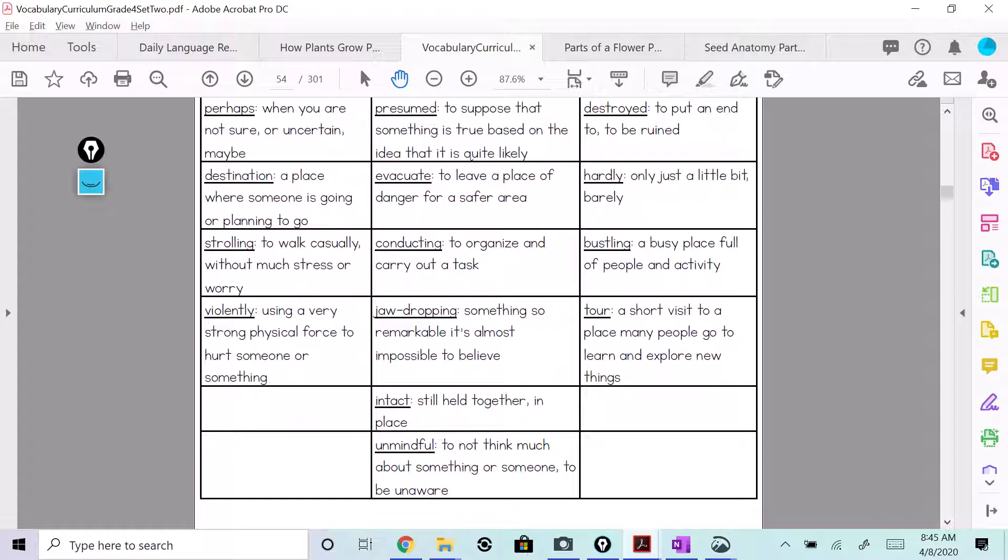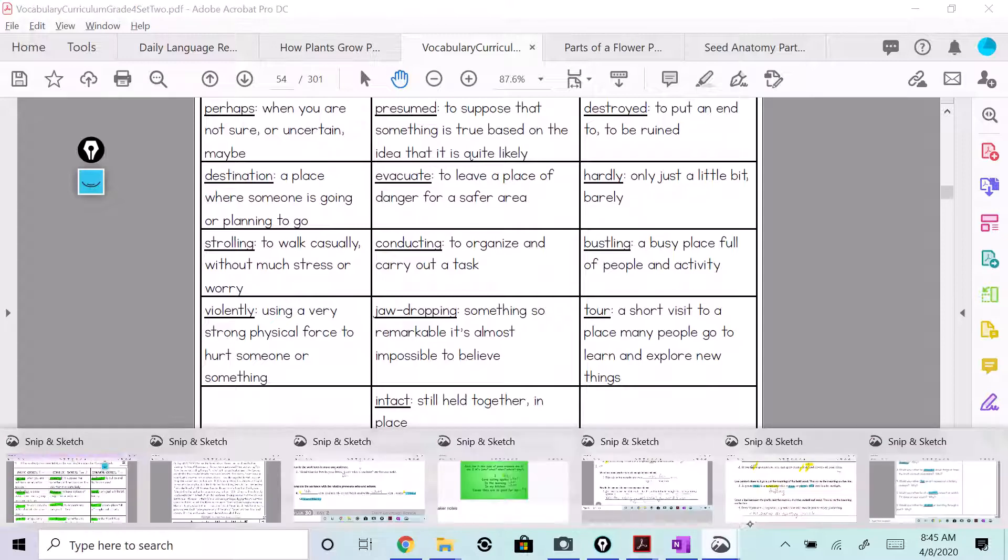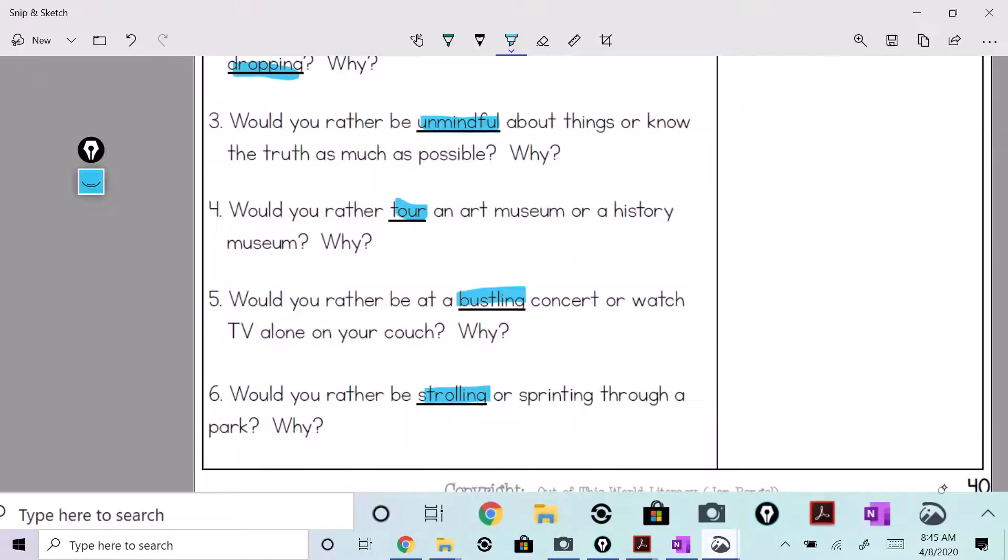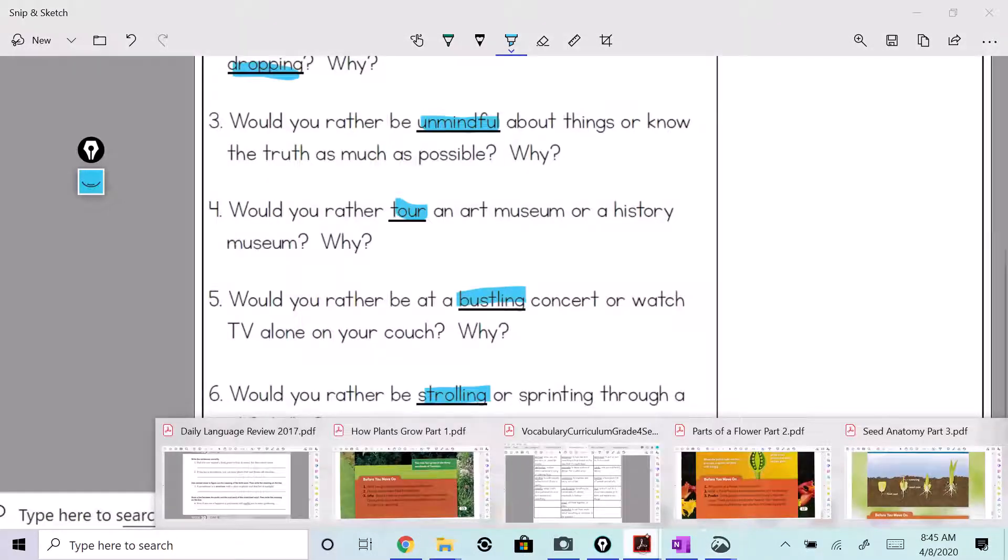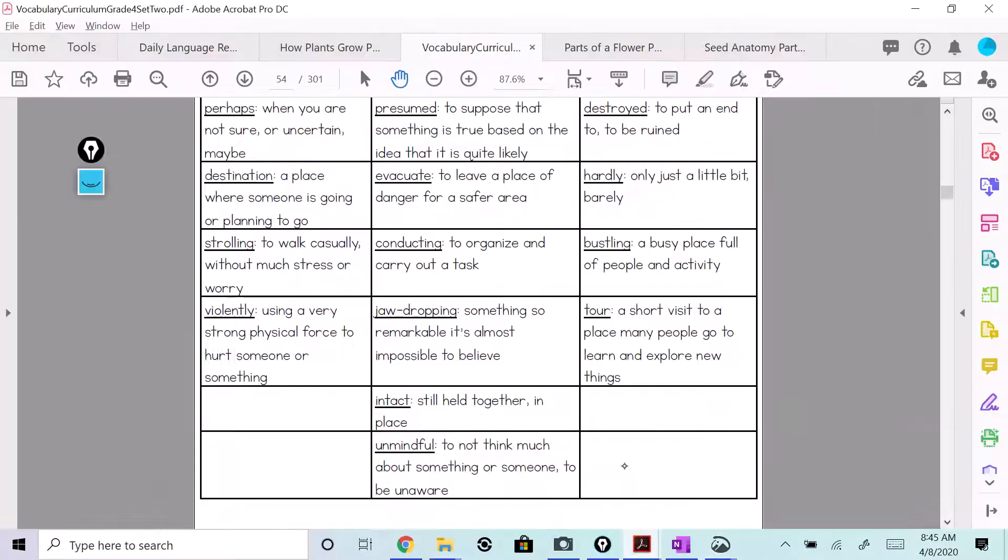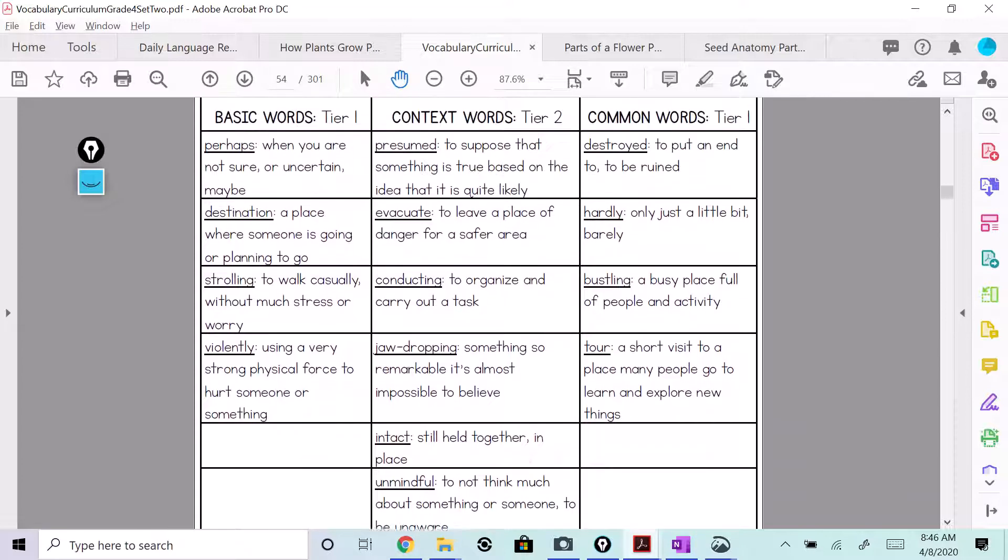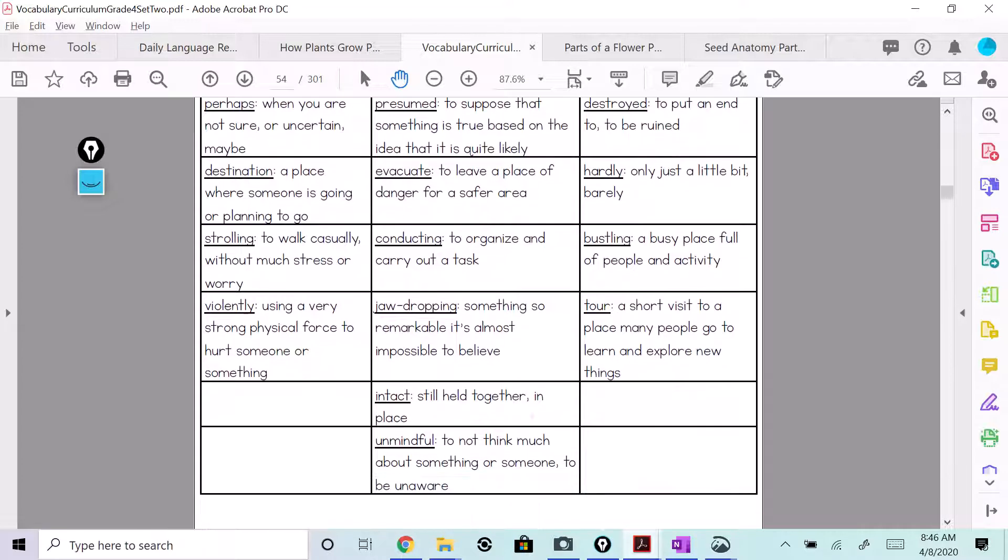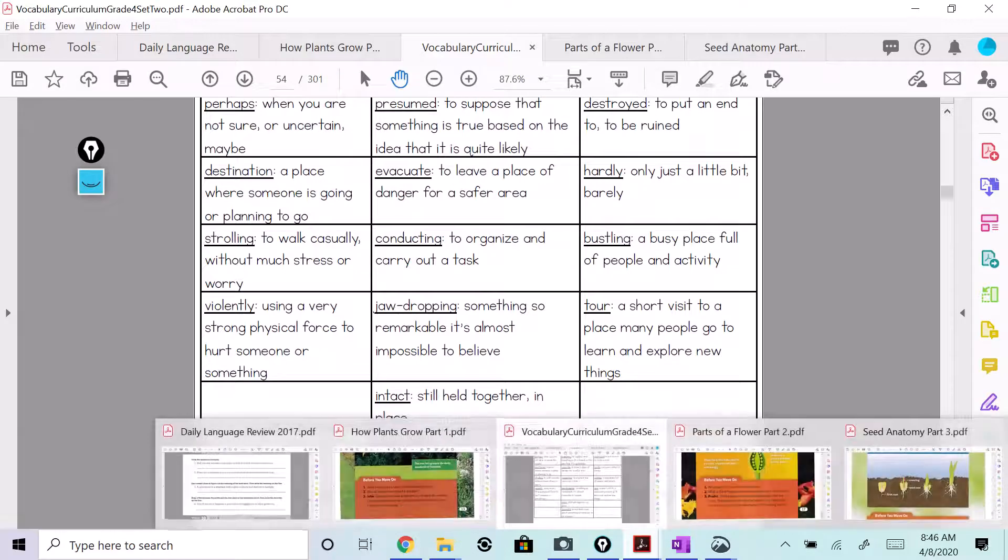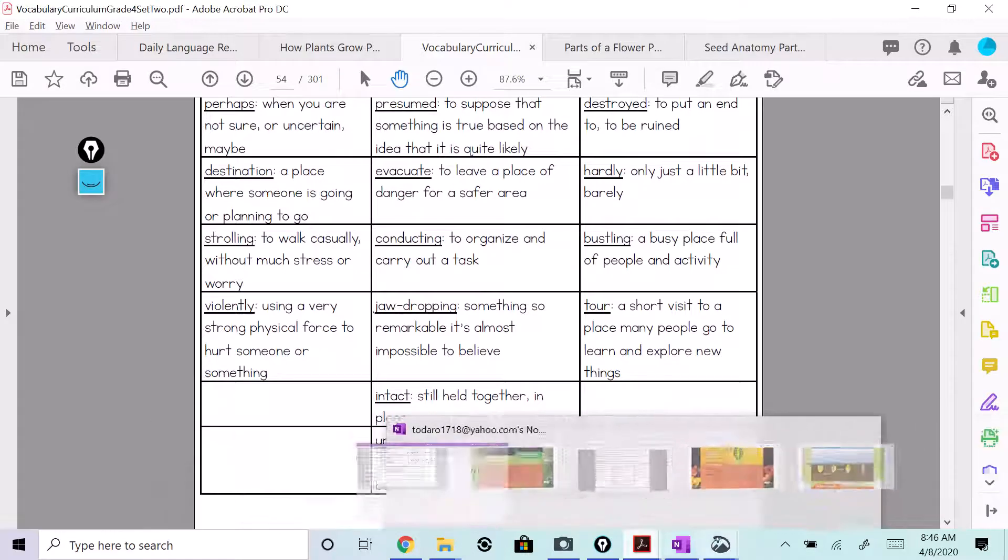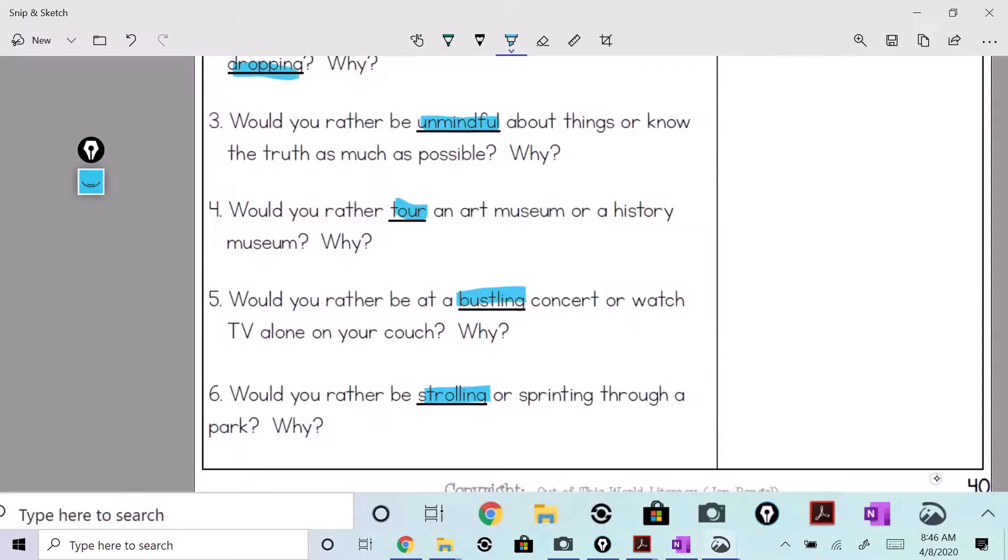Unmindful, right. They're all on here. So go back and take a look at your definitions.